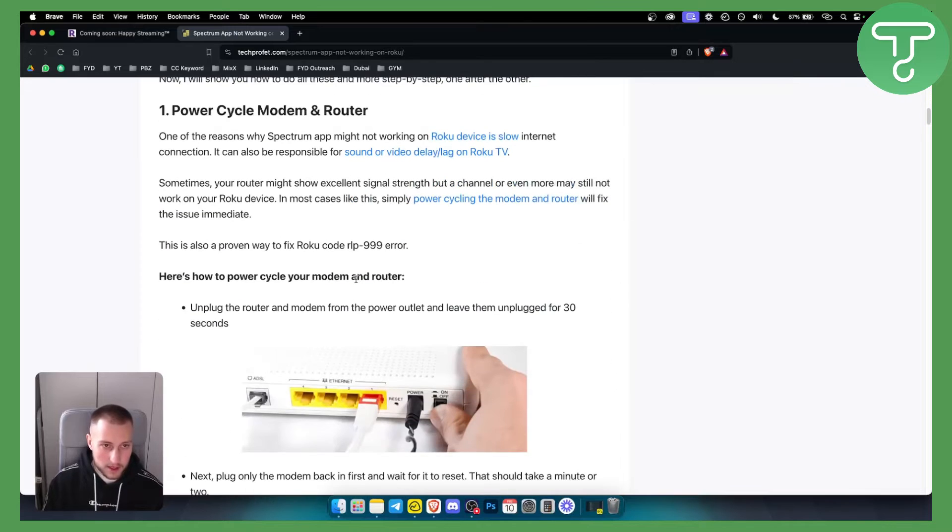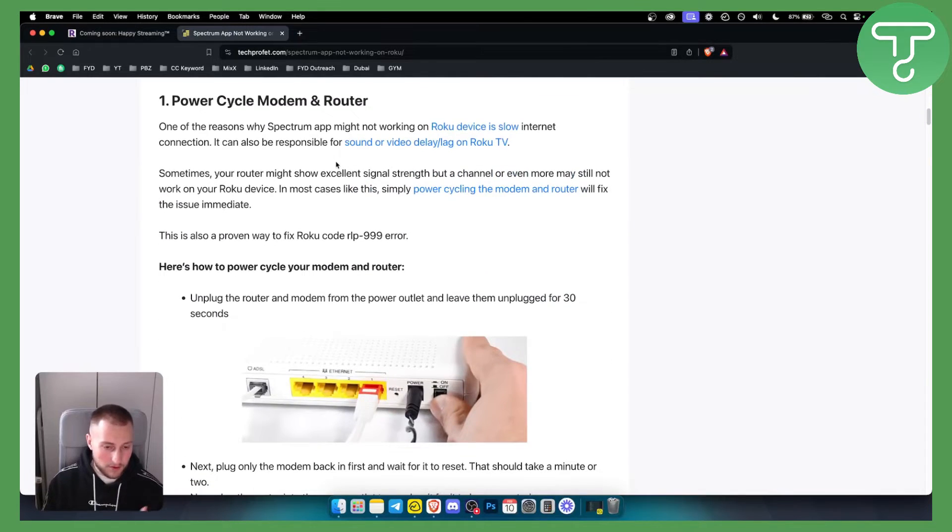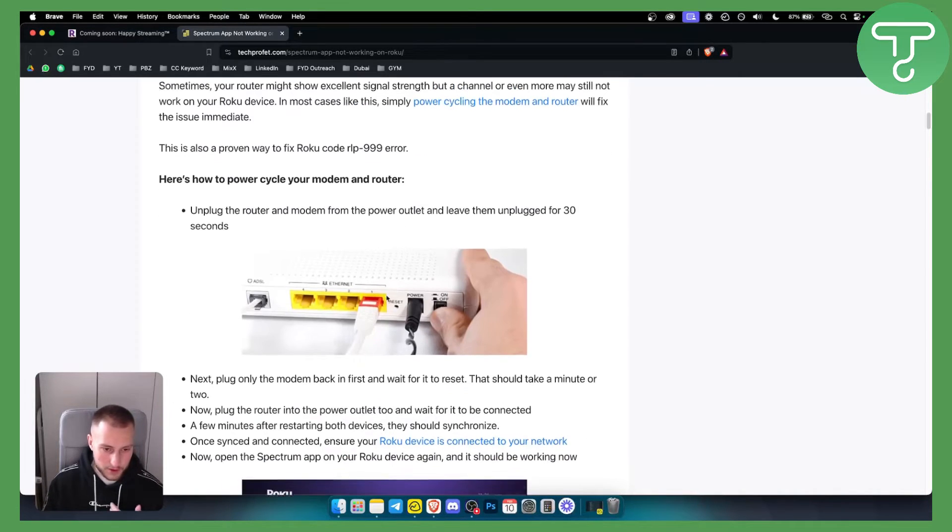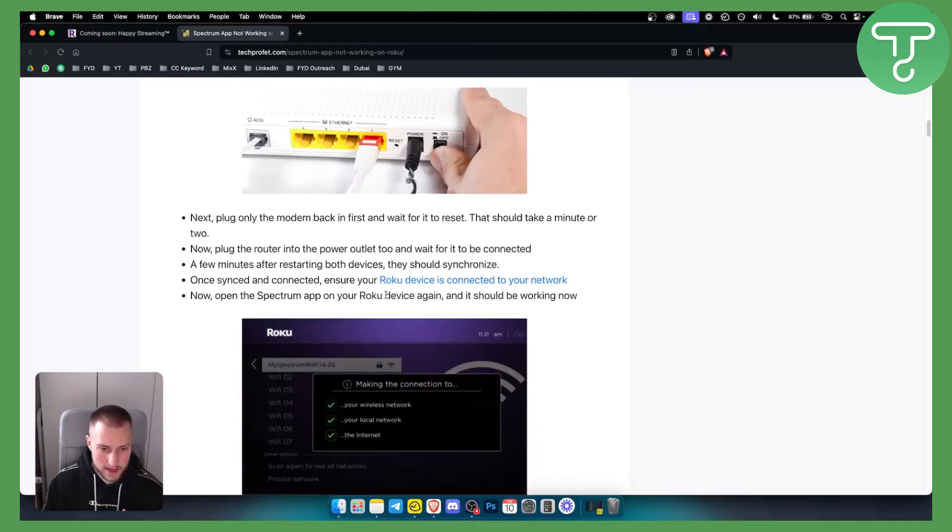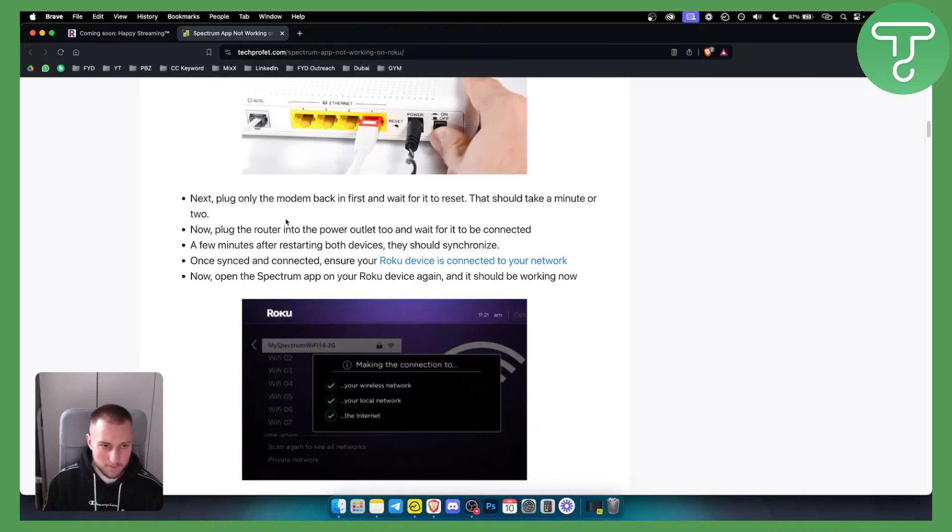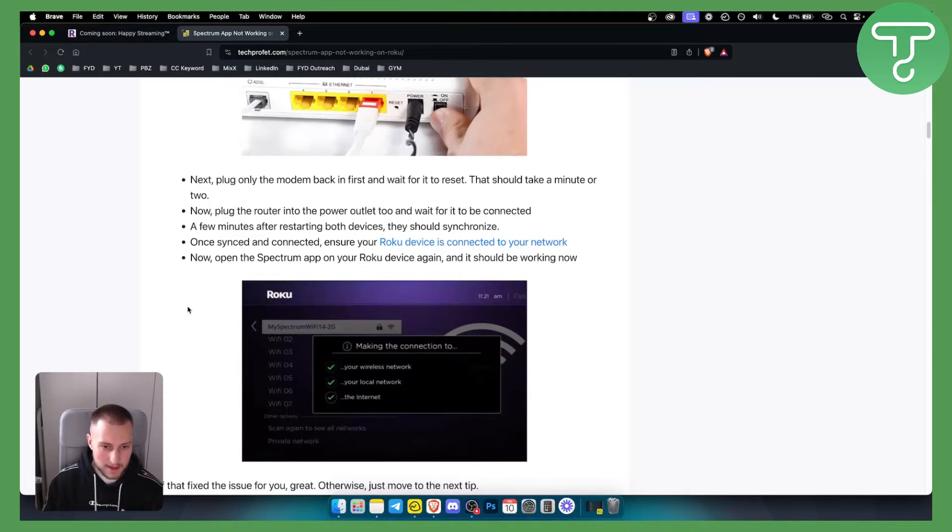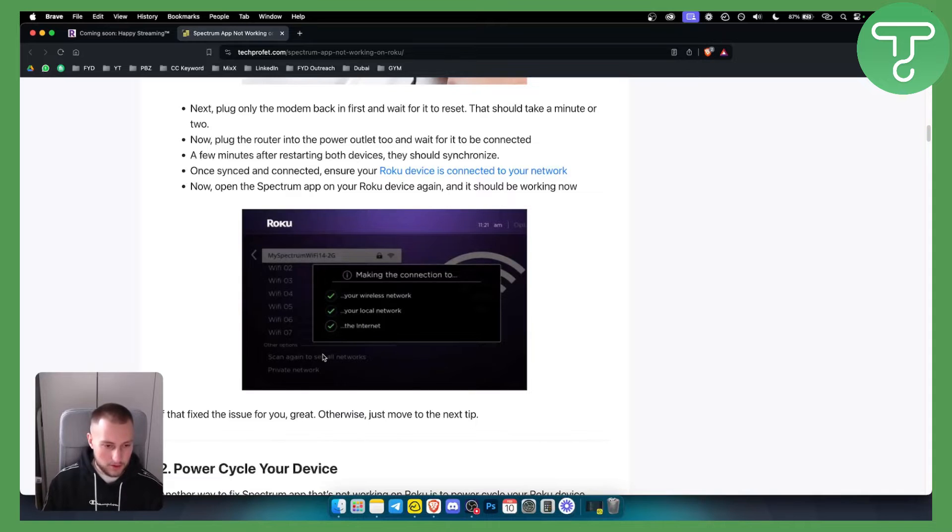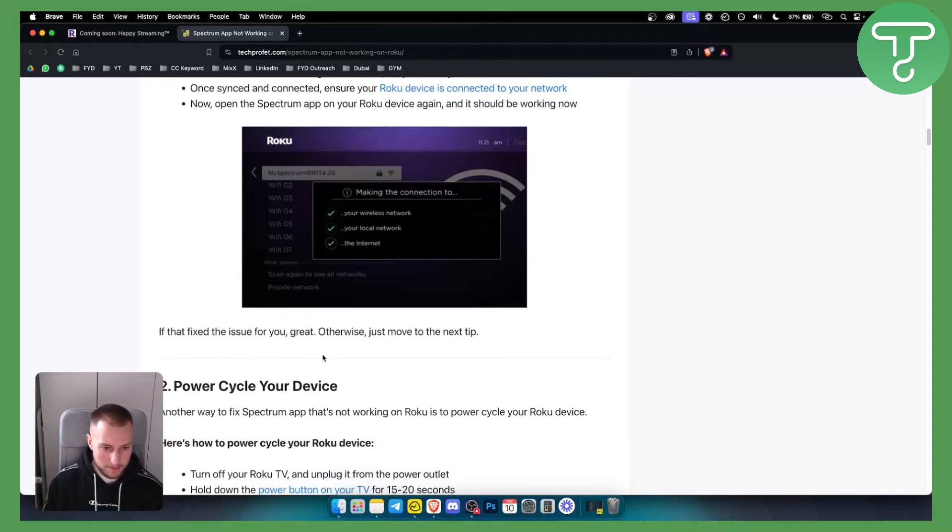Now you can power cycle your modem and router. This is the first thing that I would do. Just unplug the modem from the power outlet and leave it unplugged for 30 seconds. Once you reset it, make sure to connect it to the right network again and try out your Spectrum app.